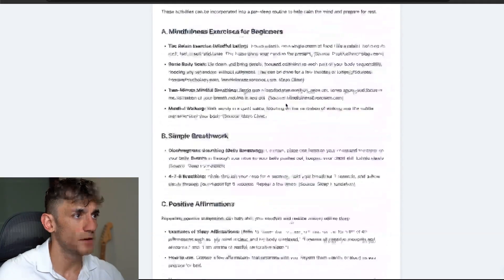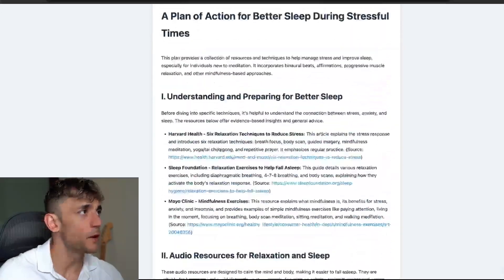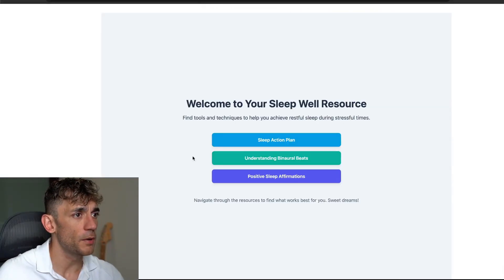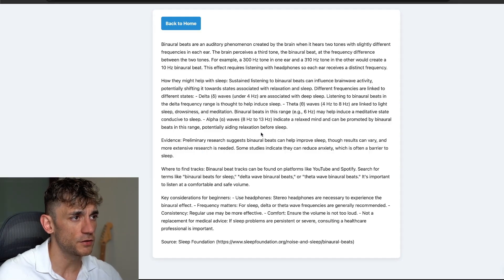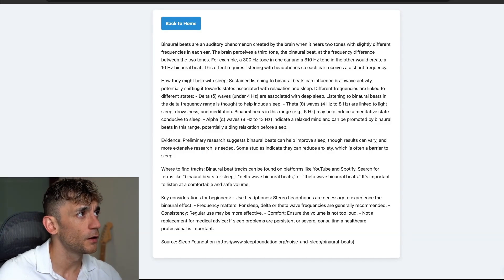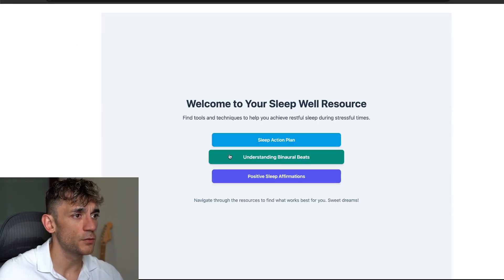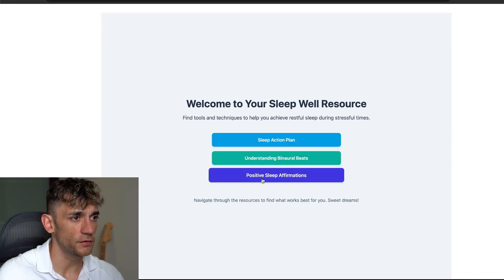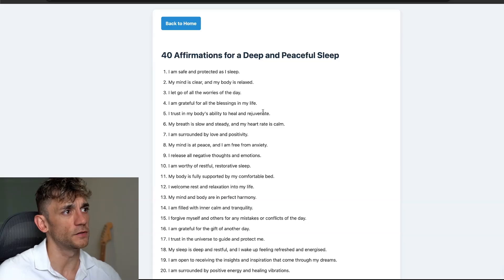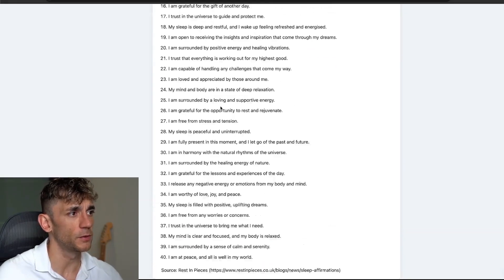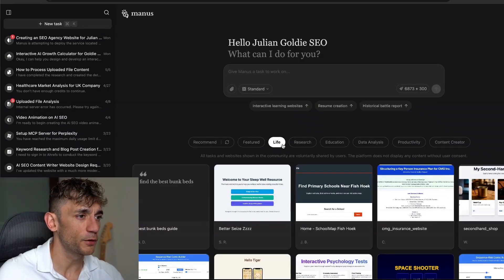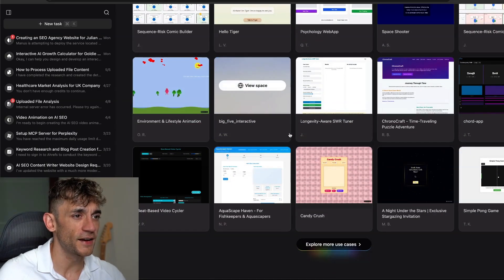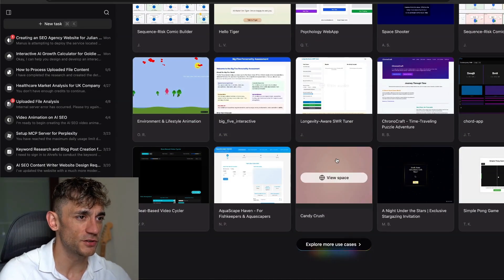Let's have a look at what someone's built. This is your sleep well resource plan. We've got an action plan for sleeping better. If we go back, we've got the binaural beat section, and then finally we have the positive sleep affirmation section that someone has built. It's pretty cool, it's kind of like Facebook but for AI agents, people are just sharing what they've built.